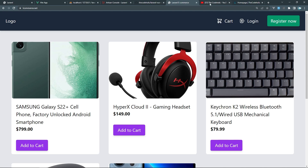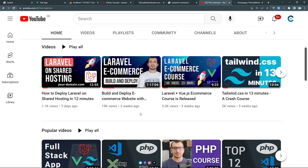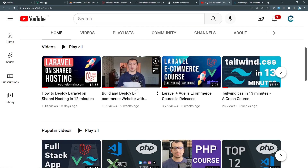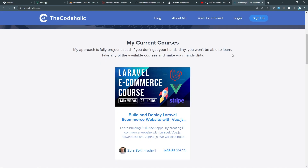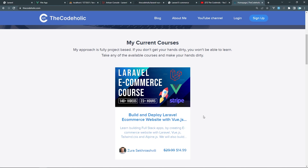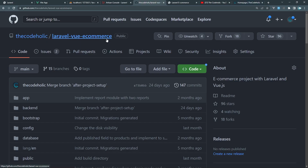If you want to watch the seven-hour tutorial on how I built that, you can find it on my YouTube channel. There is also a full premium course which is about 23 hours long and 140 videos. The discount ends by the end of November. Check the GitHub repository if you want the source code, and let's create an artisan command to delete all unpaid orders after X amount of hours.